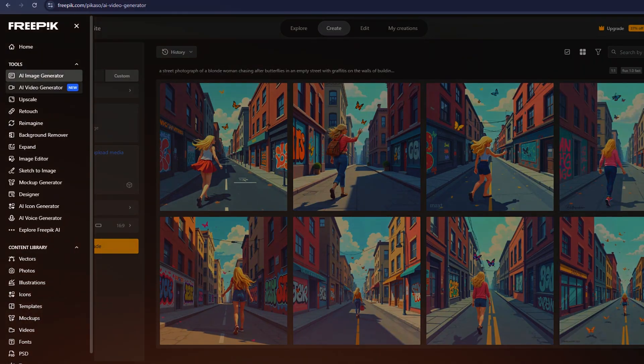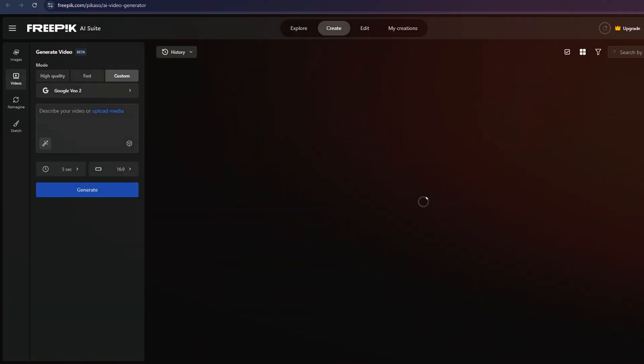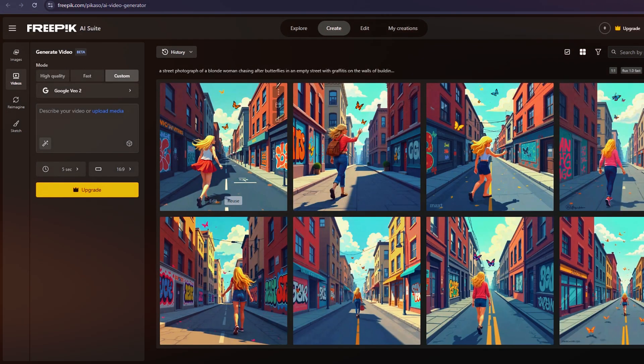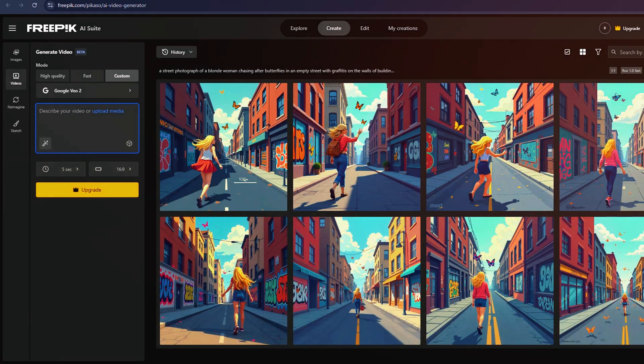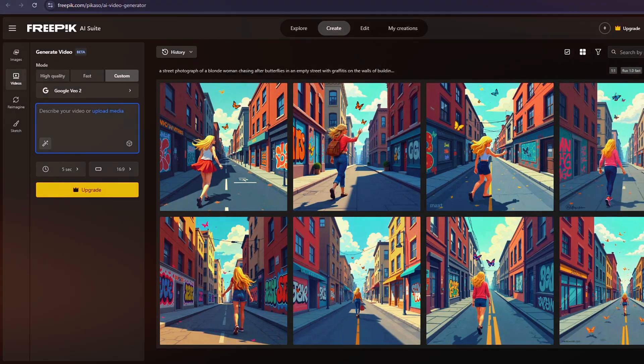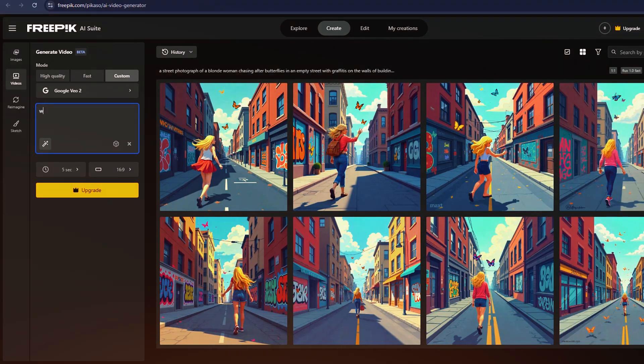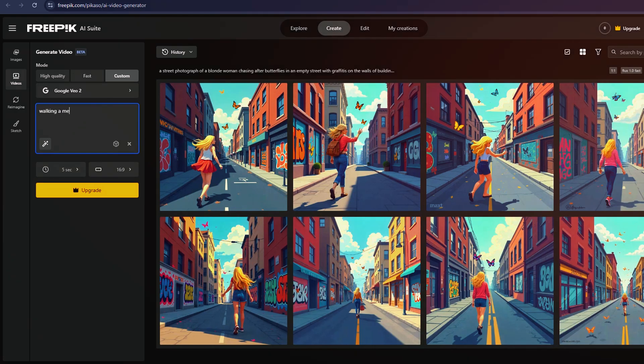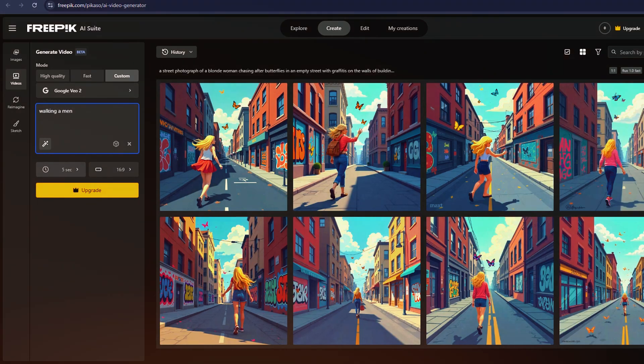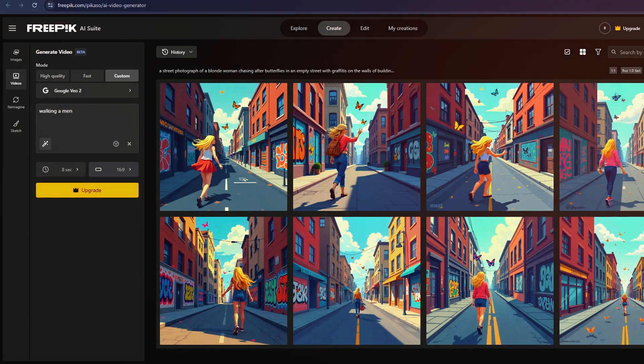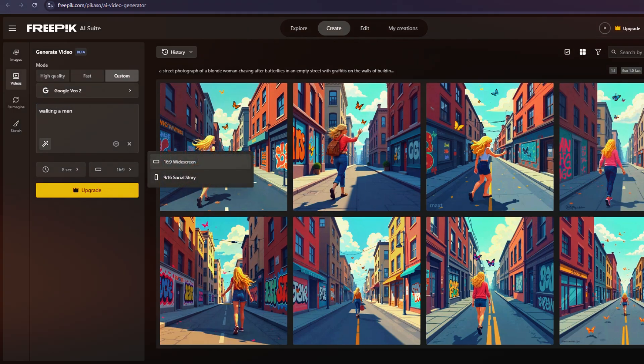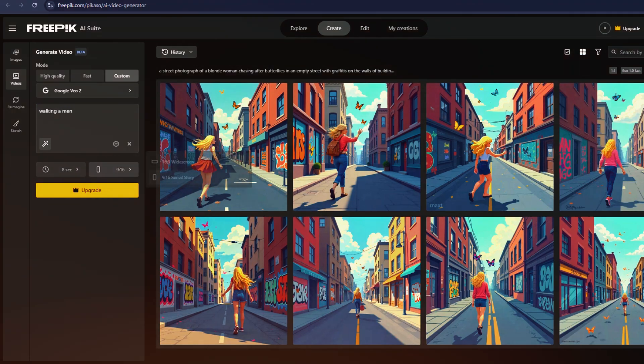Switching over to video generation, Freepik provides access to major AI video models, including Runway, Luma Dream Machine, Minimax, and more. It even includes lesser-known options like Hunan and Pixieverse, plus specialized tools like Minimax's live illustrations and reference-based video generation.